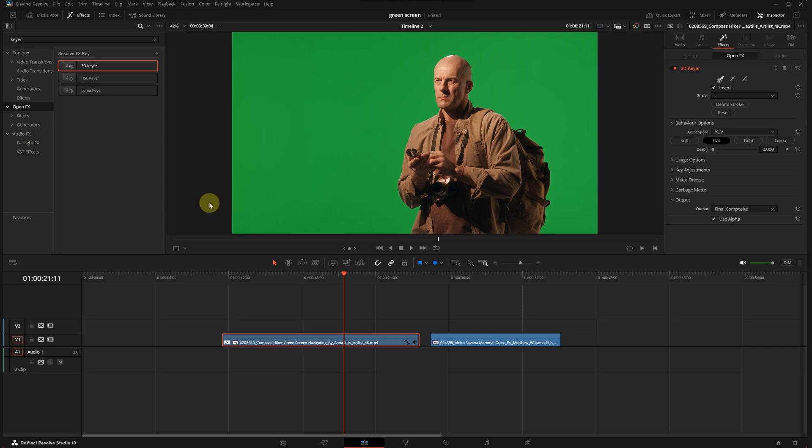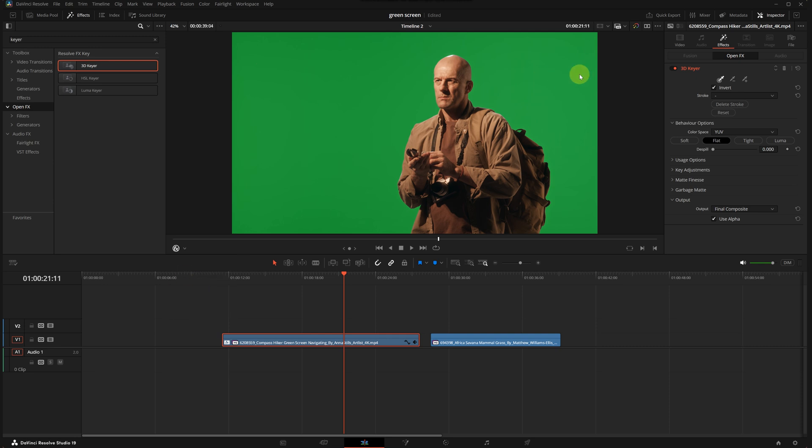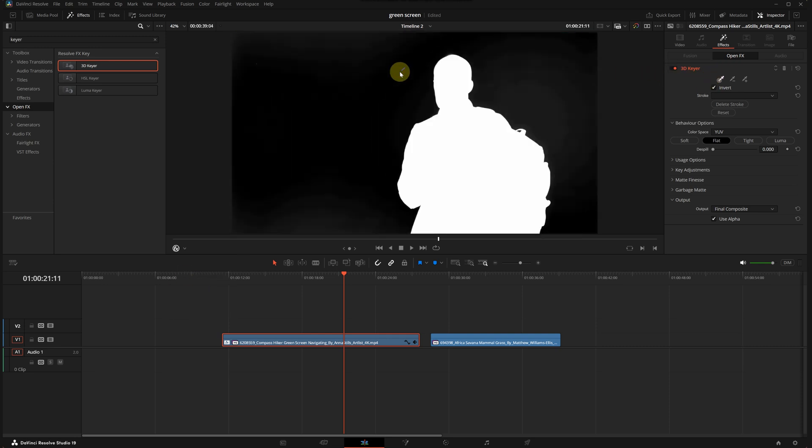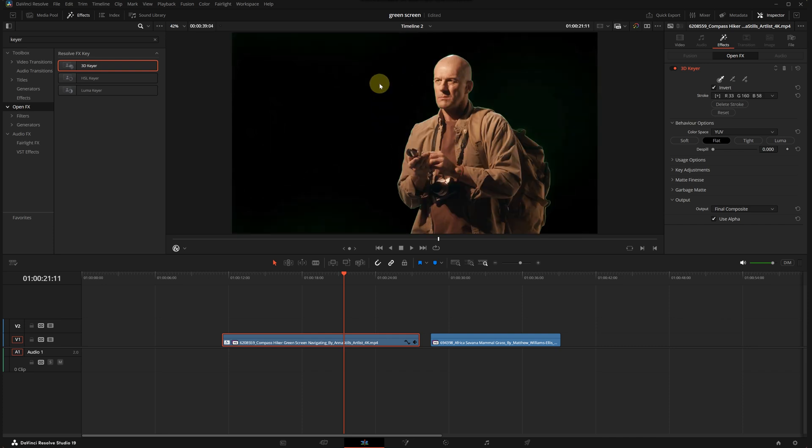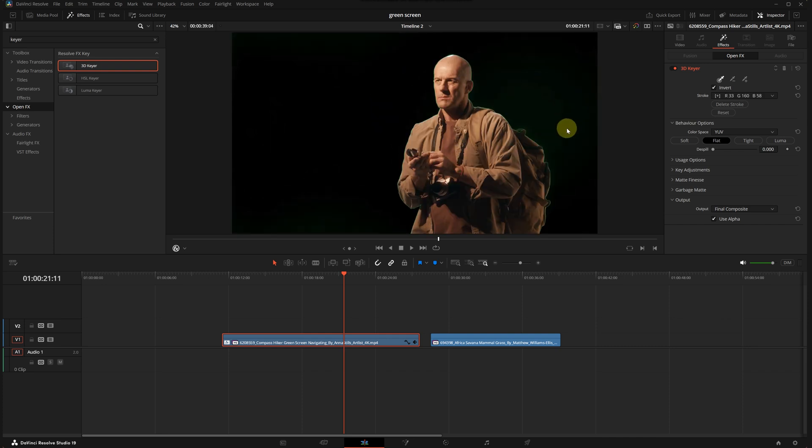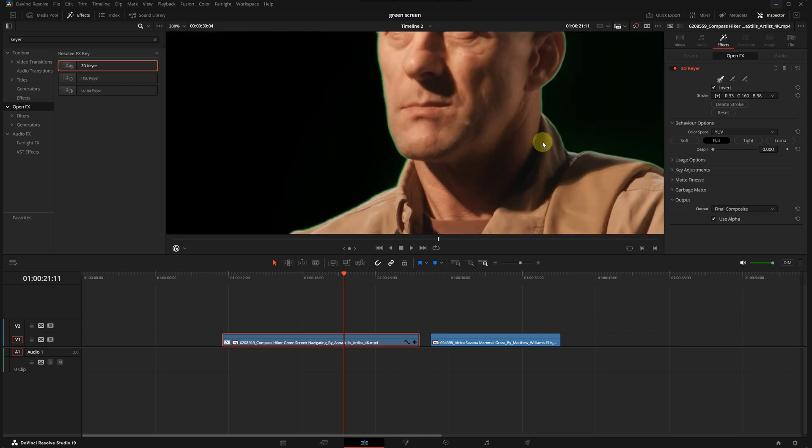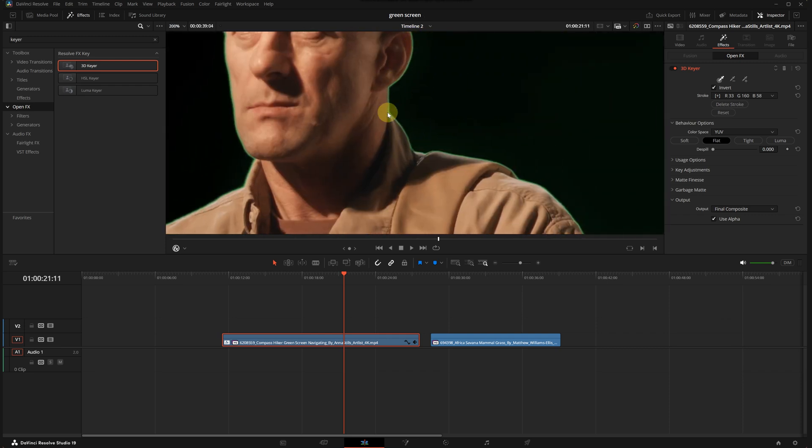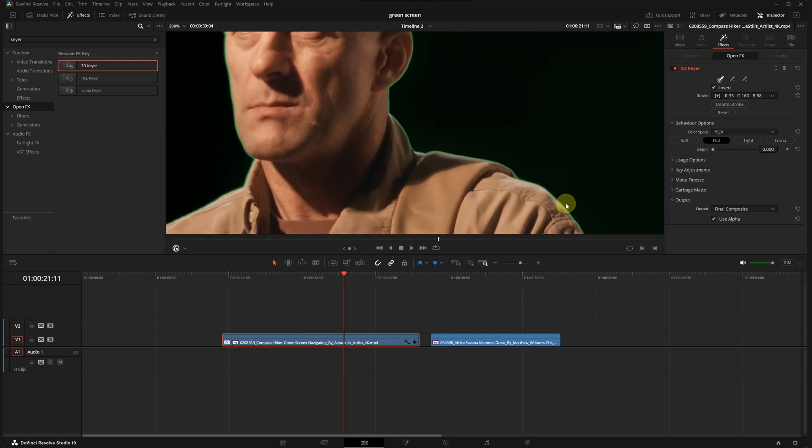I will click on any green area but you'll notice nothing happens. That's because we need to go to the menu at the bottom left of the viewer. I will click here and select Open FX overlay. Now let's choose the picker again and draw a line like this. See the background starts disappearing.